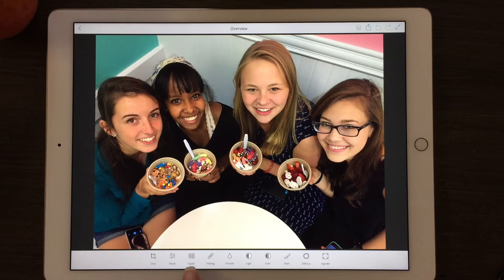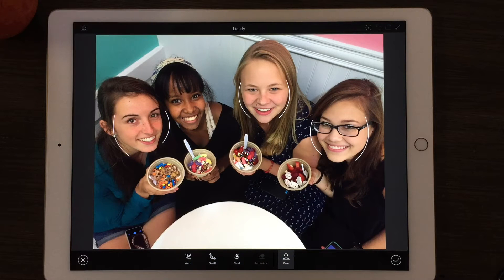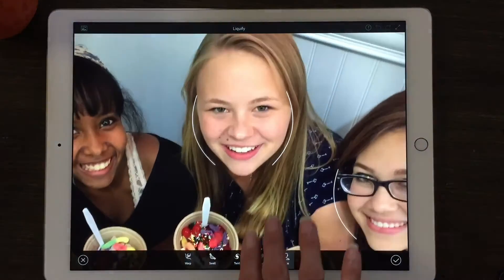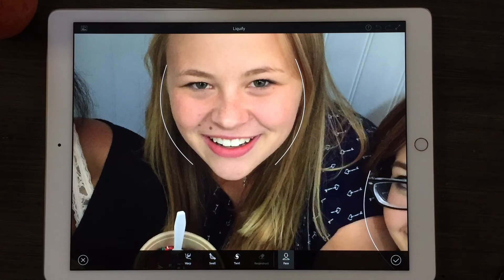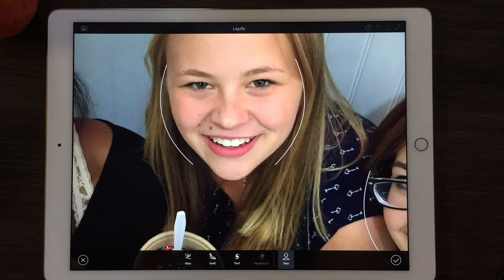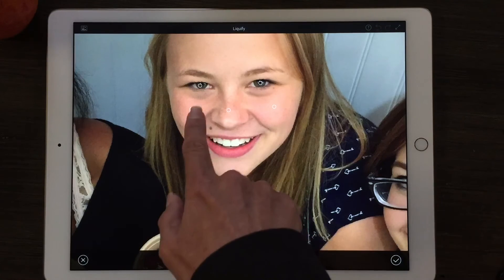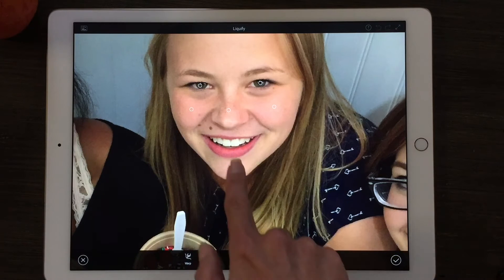We're gonna start off with this cool tool called Liquify, and within it you can warp, swell and twirl, but you can also do this face recognition feature. I'm gonna tap on that and it finds the faces in the photo. We're gonna zoom in on one of them so that we can actually make some enhancements to it. This girl is very beautiful as is, but we're gonna go ahead just for example purposes to show you some of these crazy features. I am going to tap on her face and notice it points out the eyes, the different structures on her face, her nose, her mouth, her chin, and I can tap on any one of these.